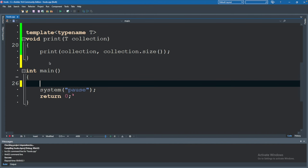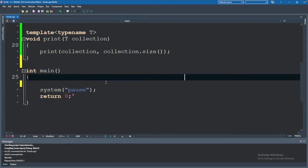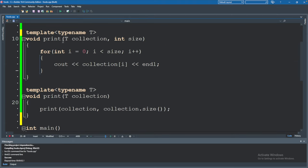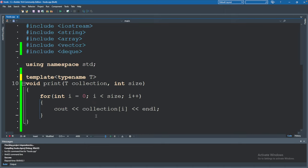So here is our code. I deleted a lot of stuff from the previous video so now we just have a main function that is empty and we have two print functions, two print collections that we might end up using later. I removed everything else.